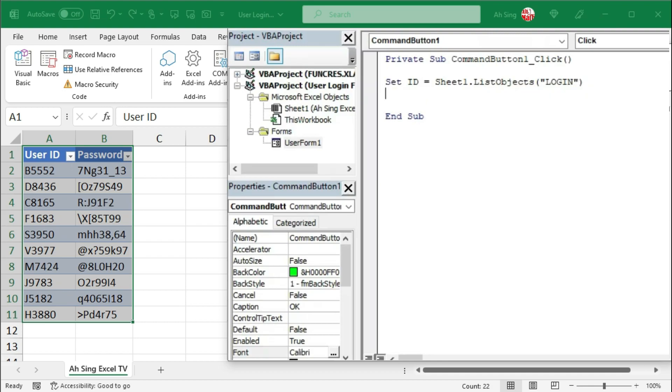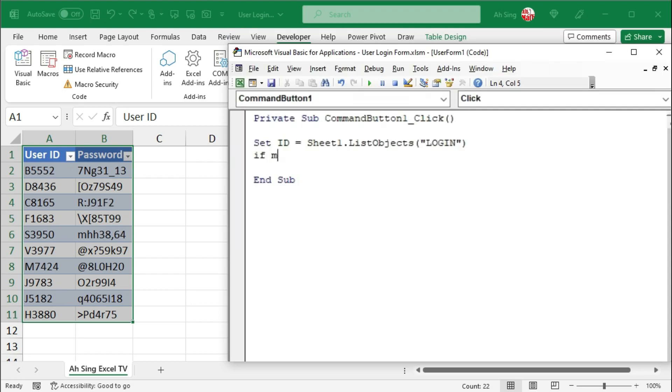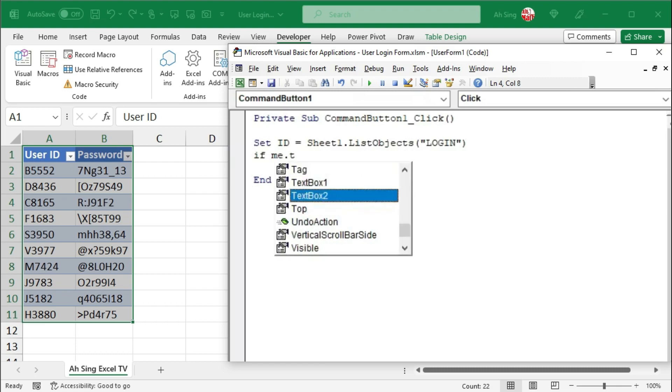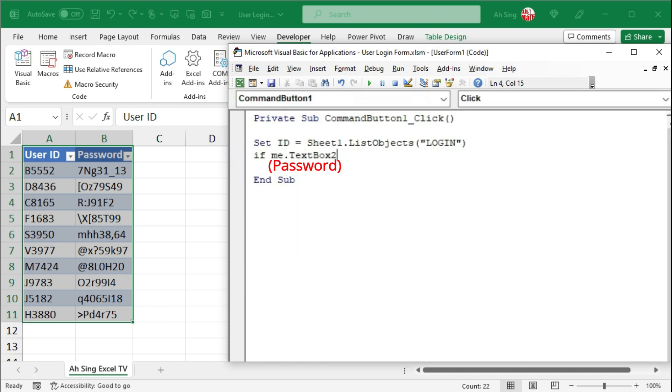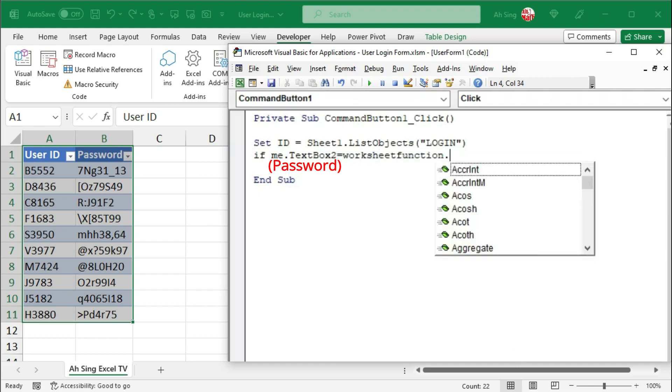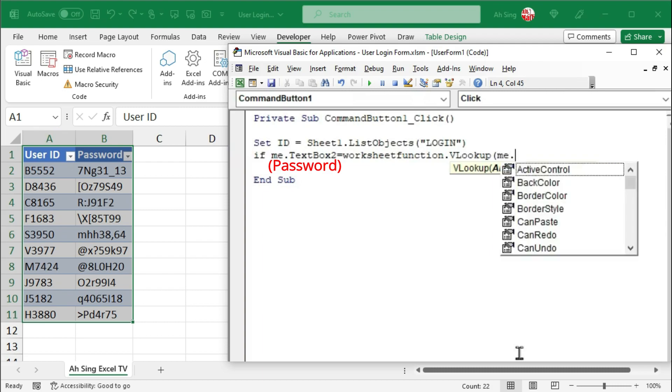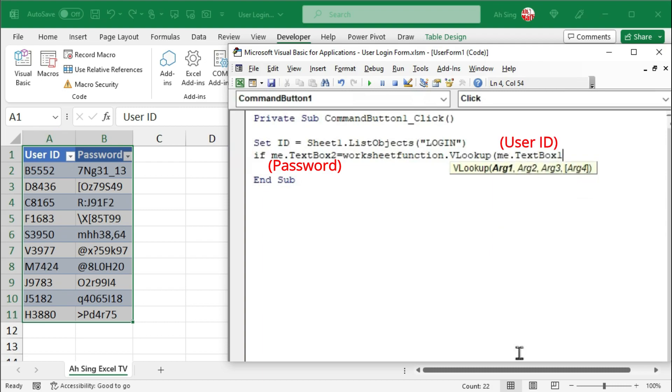Next is to create a condition by using if statement. I would check the password which is me.textbox2. If it is matched with the user ID, I would make use of worksheet function. That is the VLOOKUP function. Opening parentheses. The value we are going to look up here is the user ID, which is me.textbox1. The table.